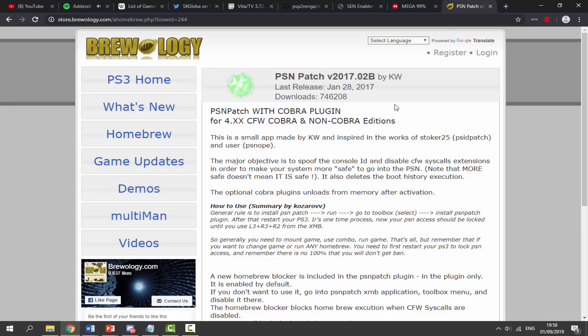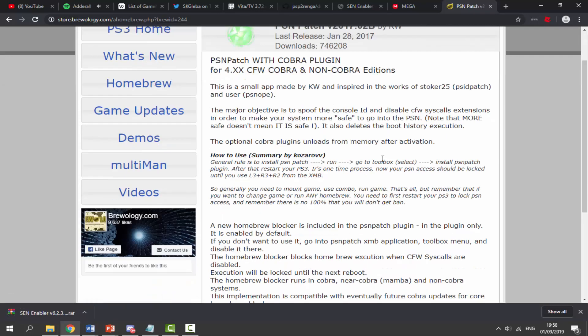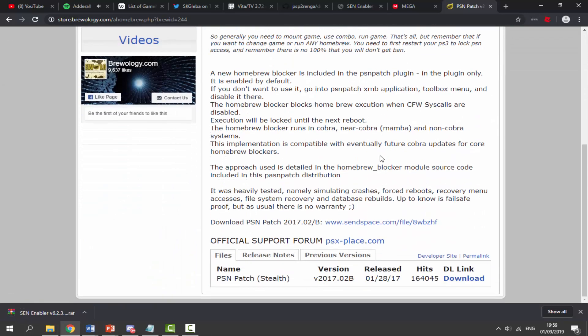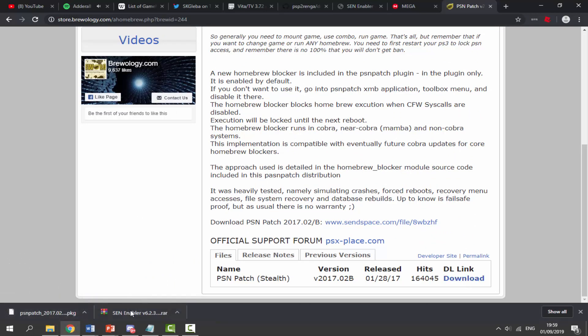Then what you guys want to do is go to the next link in the description - this is for PSN Patch. Basically what this does is patch your console ID or spoof the ID, just in case you get banned or anything. So we're going to scroll down and click the download button on this as well. So now we've got two files - a zip file and a package file.